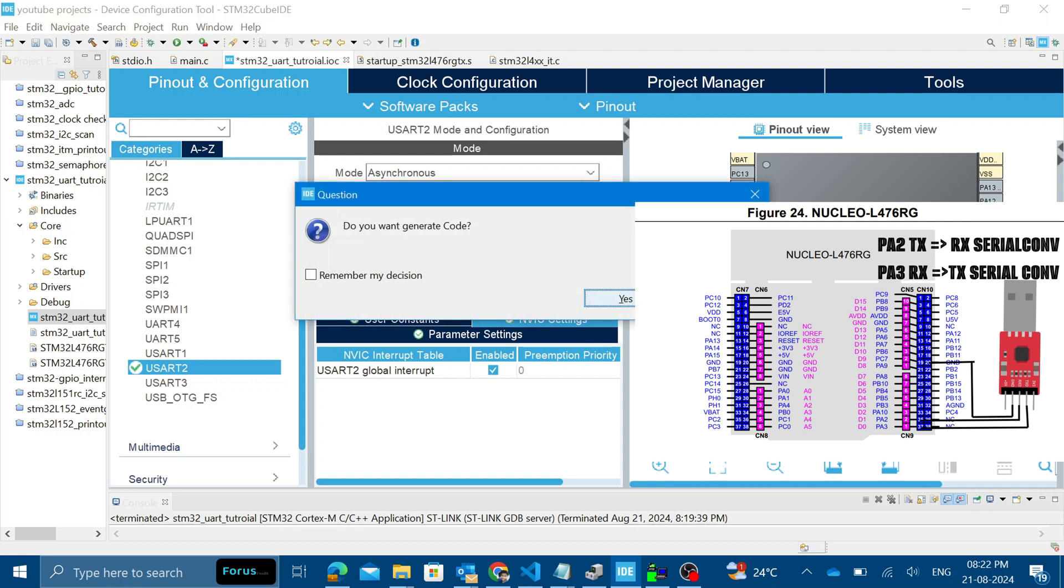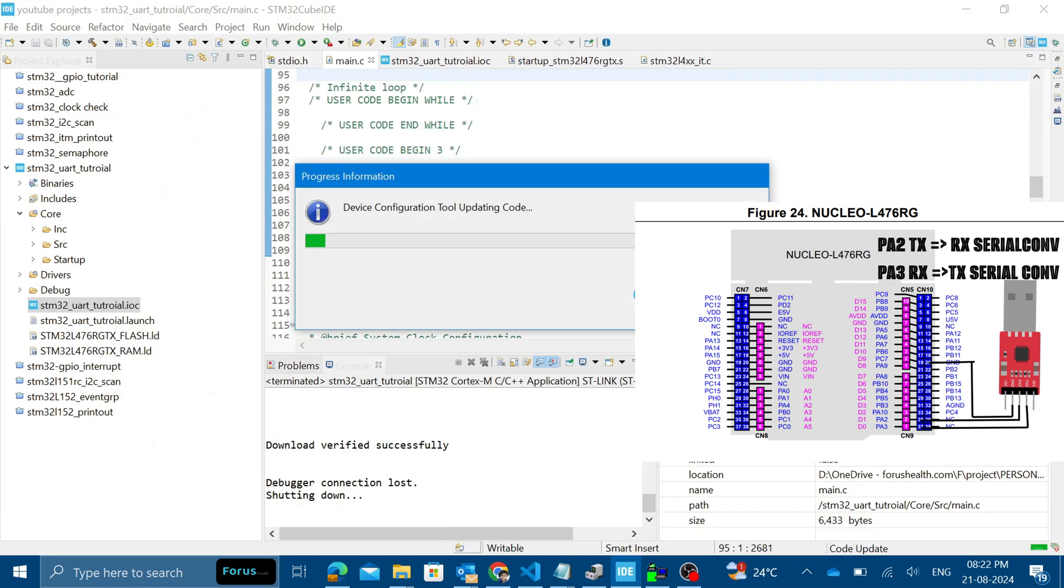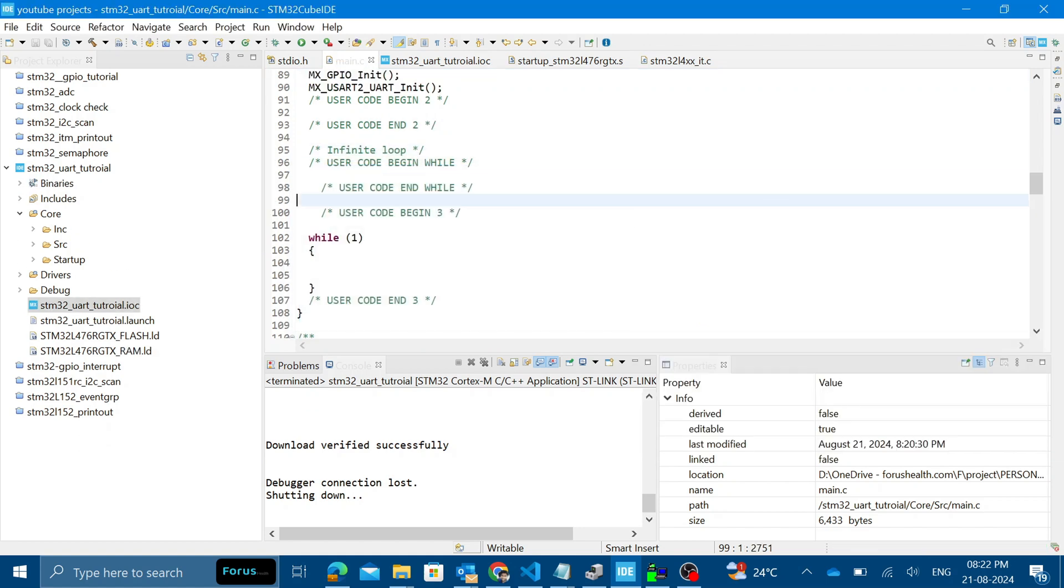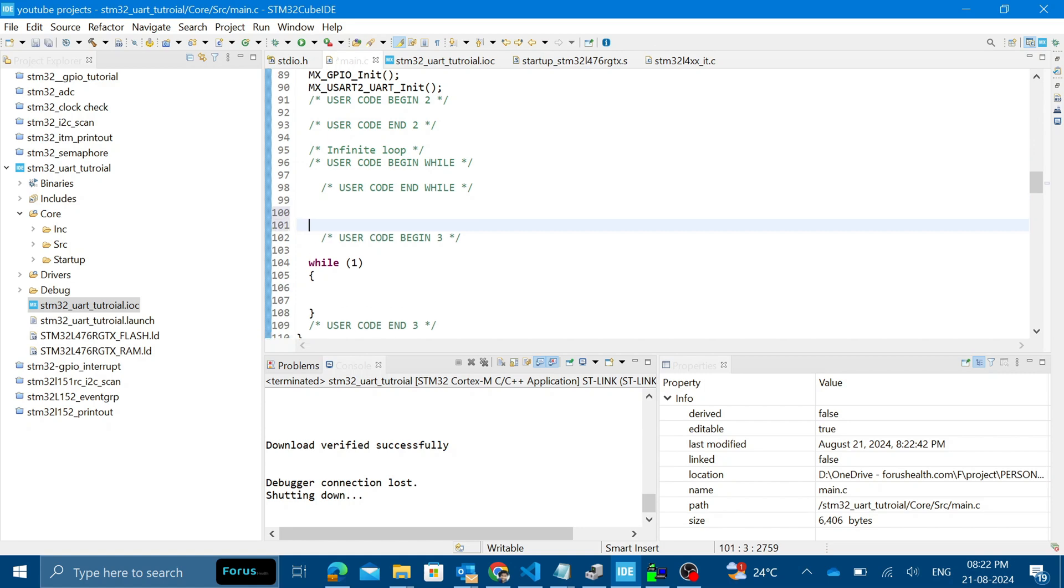Here you can see TX is A2 and RX is A3. Similarly connected to the USB to TTL, the RX and TX. Now generate the project.